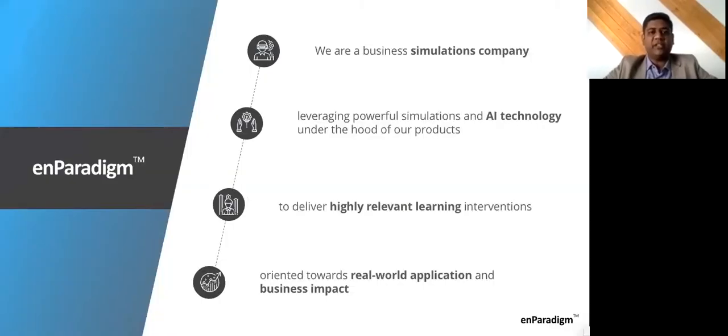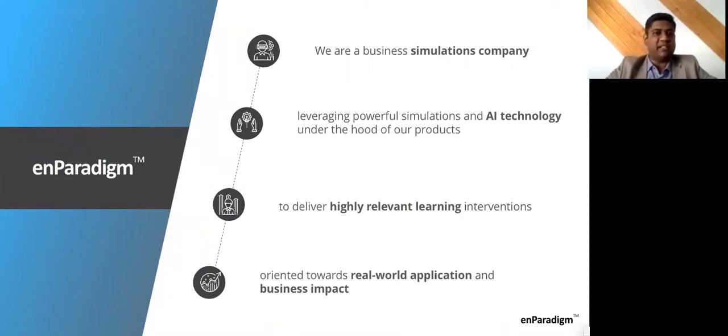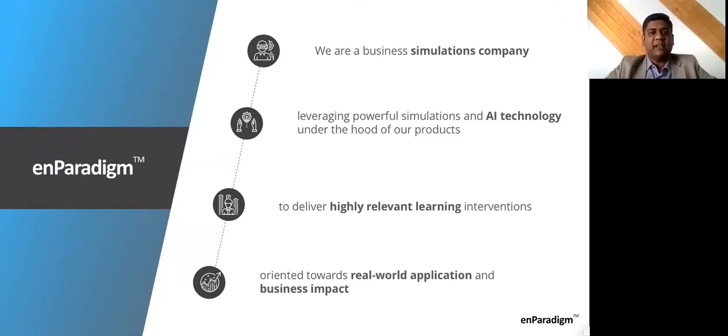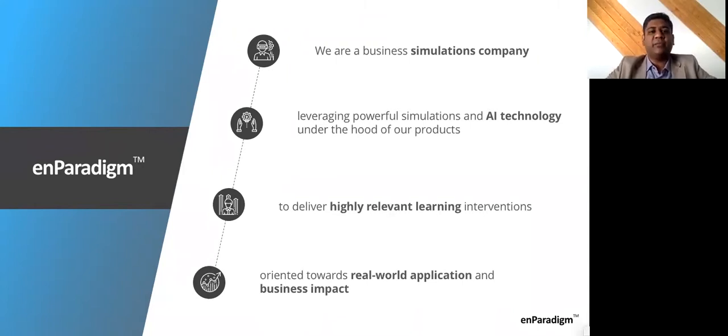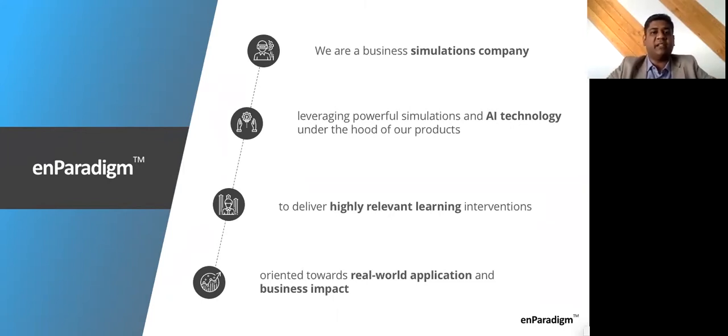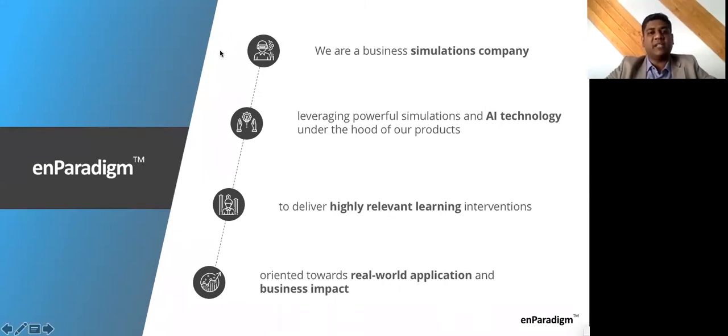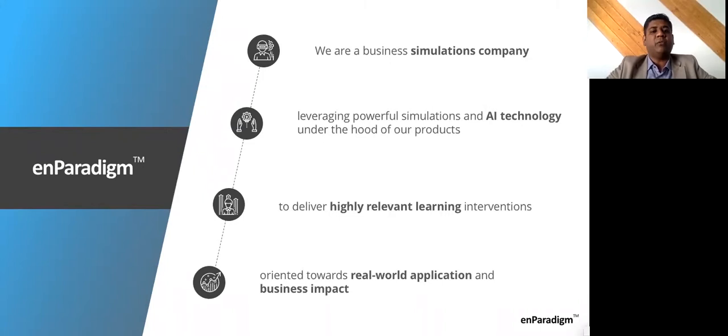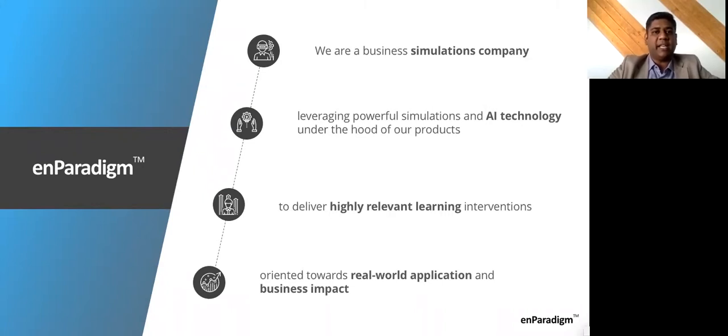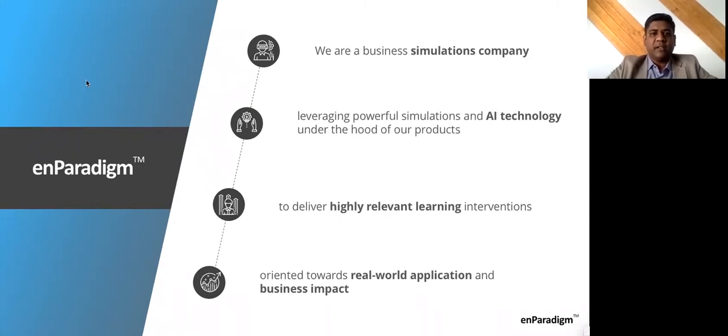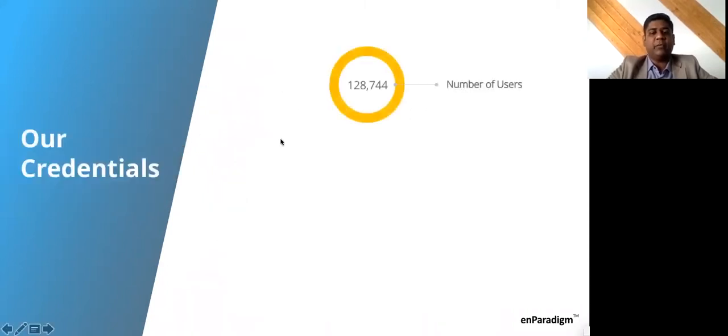A quick introduction. We're from nParadigm. We do a lot of business simulation learning programs. We leverage simulations with artificial intelligence and business logic to drive learning. All our programs are highly customized, made very relevant to the user's business context. The whole idea is that these simulation programs should lead to some real world impact. We've been doing this for about eight years now. We work with over 450 companies.